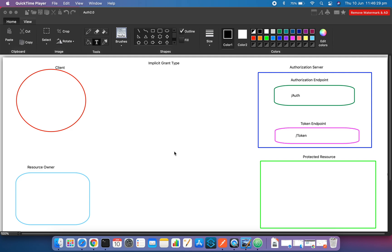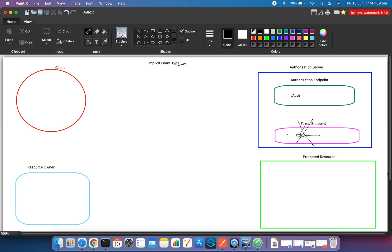The next grant type is implicit grant type, as you can see here. Implicit grant type is very much similar to the authorization code flow except one small change: in implicit grant type we do not use the token endpoint. Except for that, everything remains the same — meaning the authorization endpoint provides the access token directly.